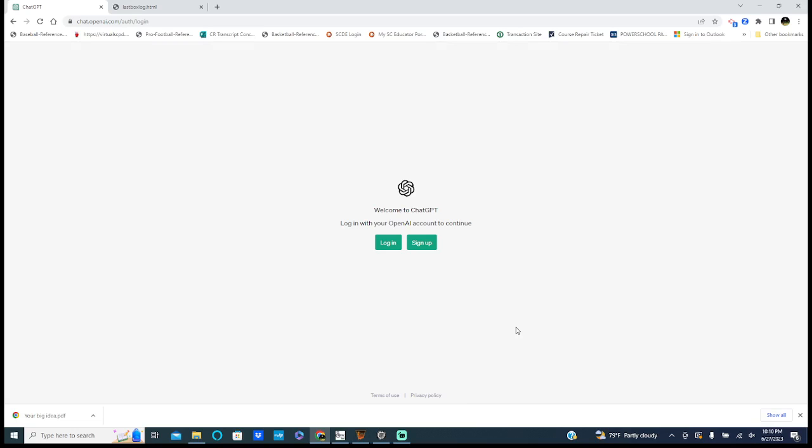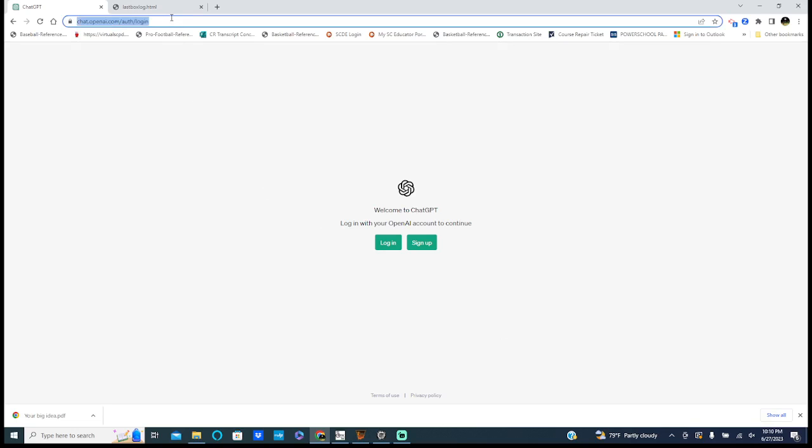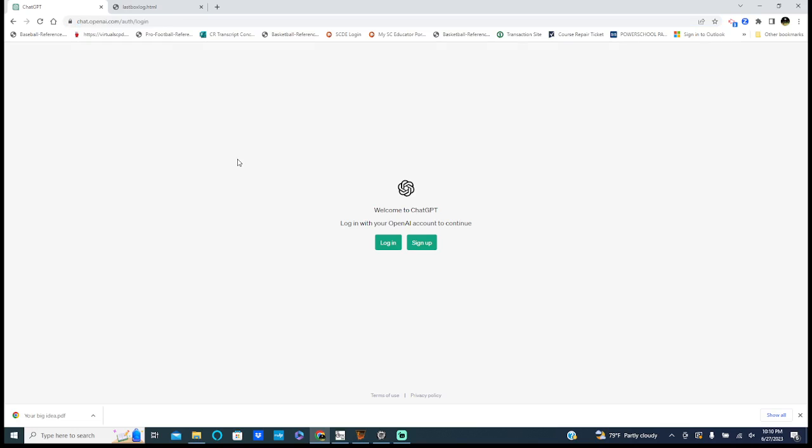You can use it for lots of things, but one thing you can use it for is to create game stories from your box scores. Here's the link right here, you can Google it too. When you first go in, you can sign up for an account. It's free to do, there's no charges at all, totally free.